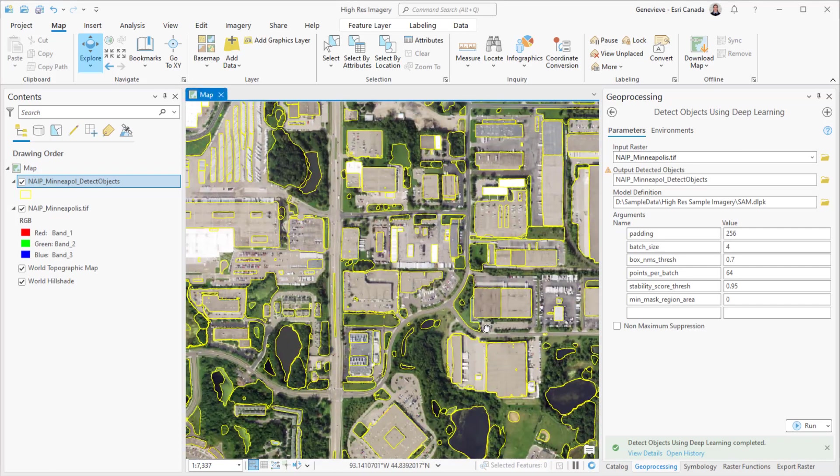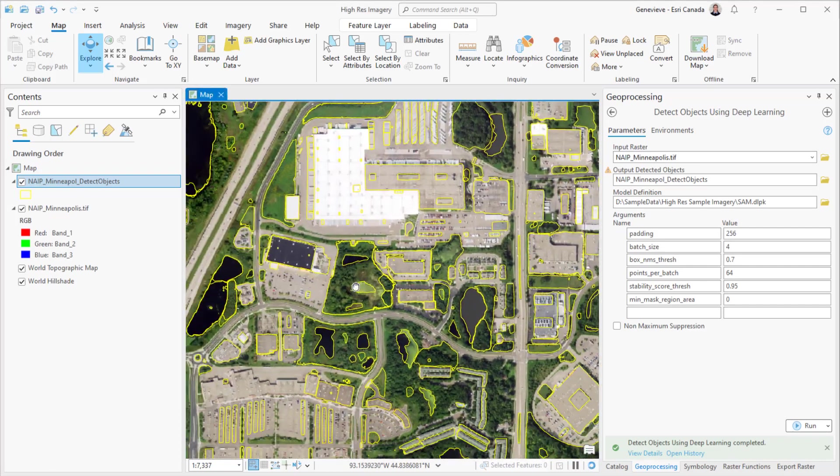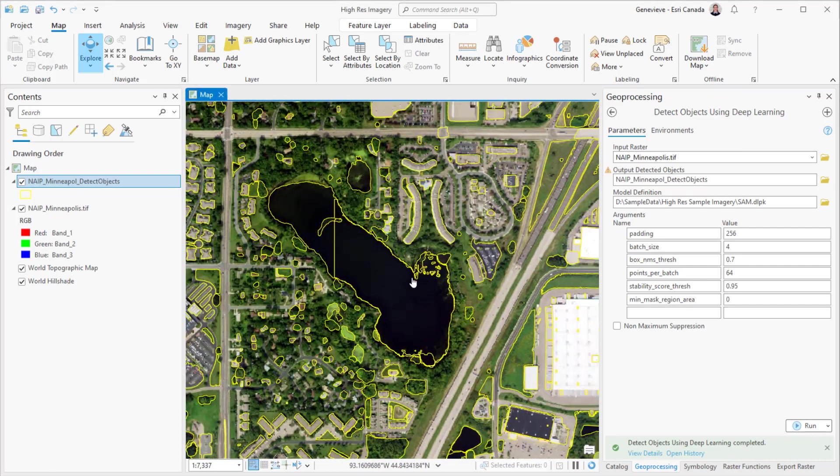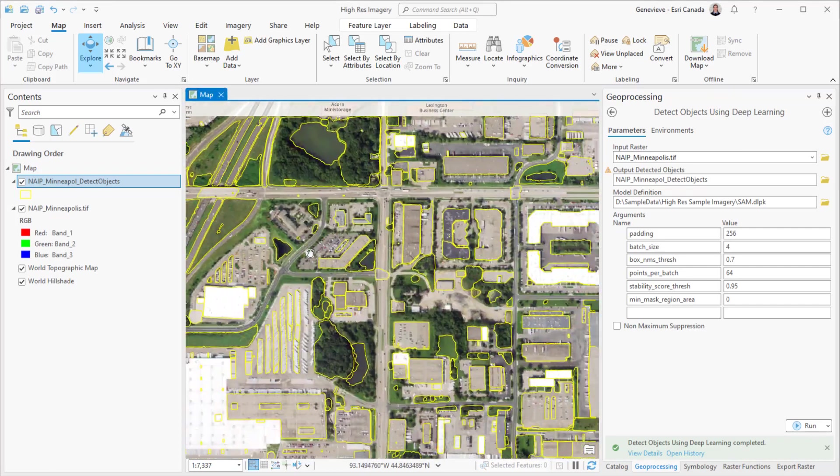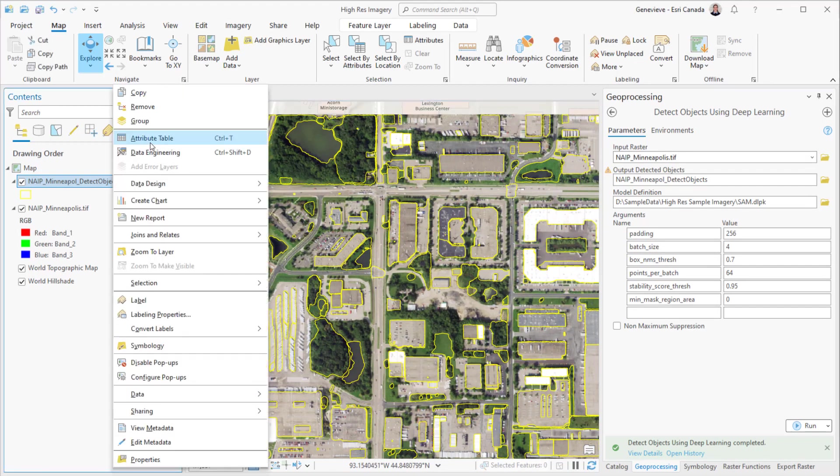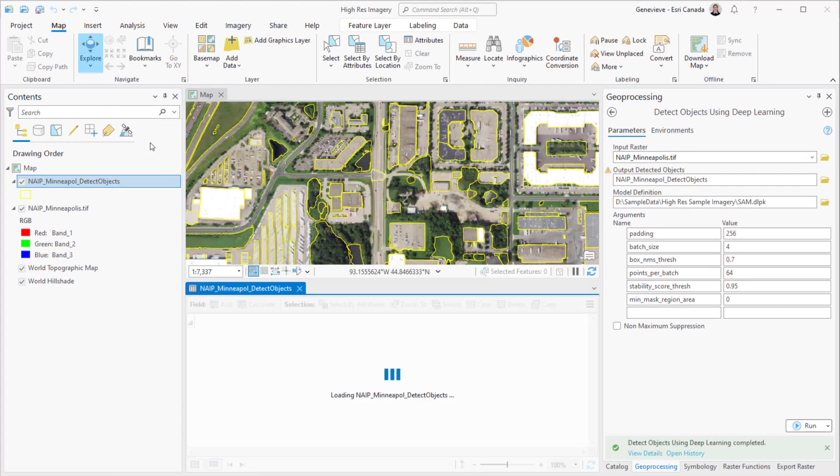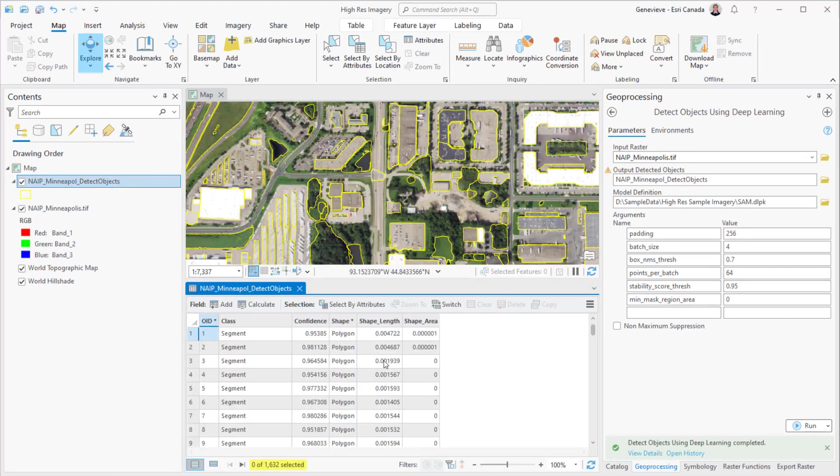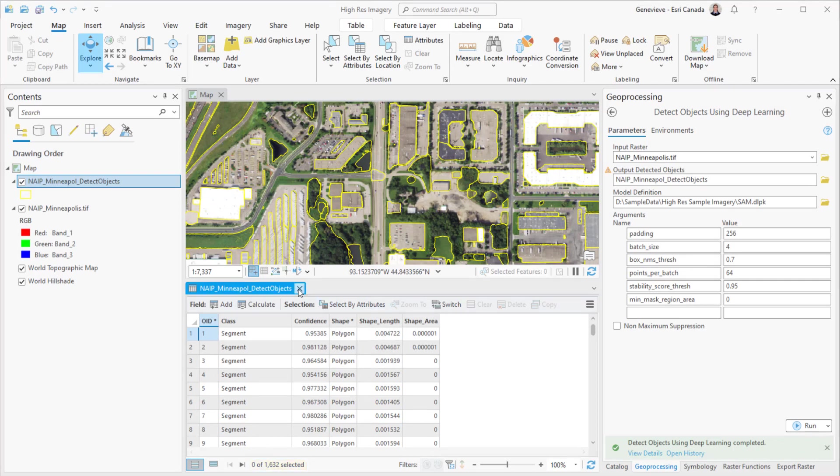Once it's done, you'll have a feature class with all of the different segments. By panning around, I can see that the model did a pretty good job of identifying objects in this image, and the attribute table shows that it identified over 1,600 unique objects. Not bad for 10 minutes.